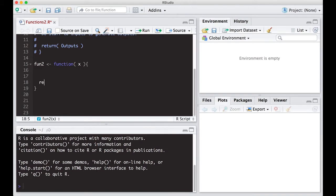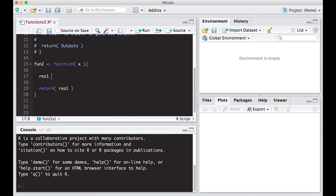I like to define what my output is going to be and I usually call it res1 — that's my habit so I know it's the result. If I have multiple results, it might be res1, res2, and so on. So I'm defining it as res1. The formula is x squared times (1 minus x) to the 4th. But I need the function to check if the input is negative or greater than 1, because either of those are outside the bounds we've defined. So we're going to have to put in an if statement.